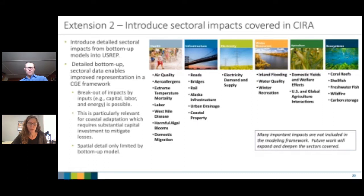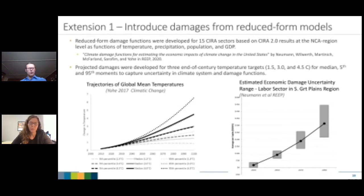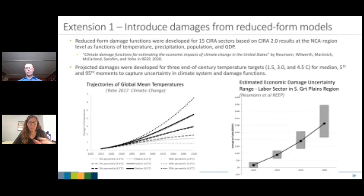[Q&A] On the damage functions: they can be scaled by population and GDP. We are also trying to move to a temperature-based framework — a lot of these functions were based on CIRA 2.0 work looking at specific climate models and pathways. Ideally we move to damages as a function of temperature, similar to what Juan Carlos presented, using a dynamic model that captures changes in capital stock over time but is not tied to a particular climate model or RCP.